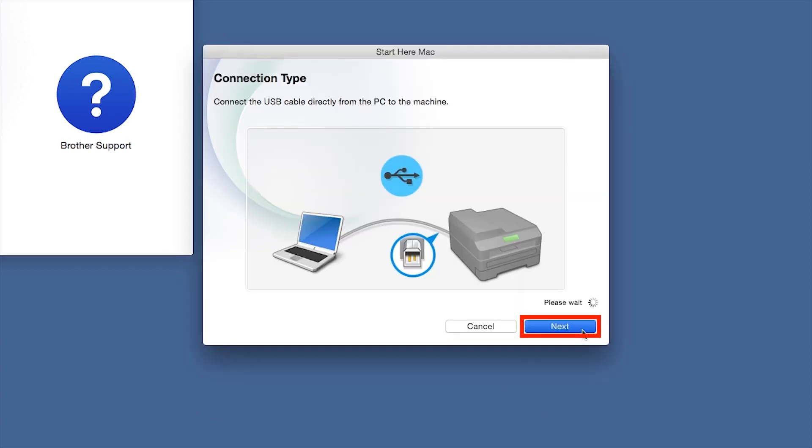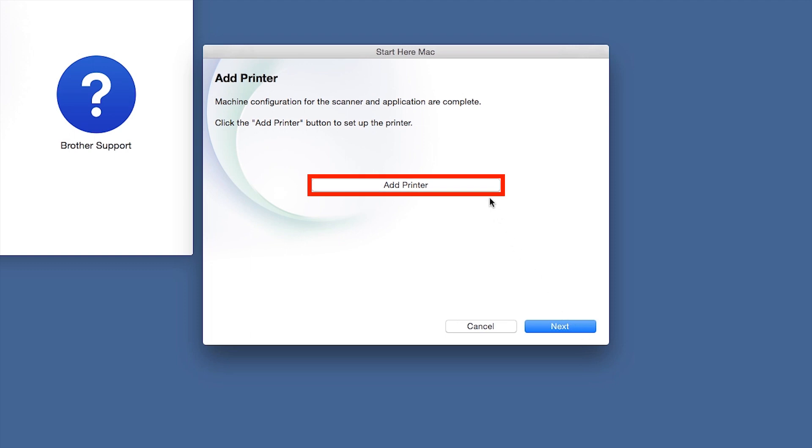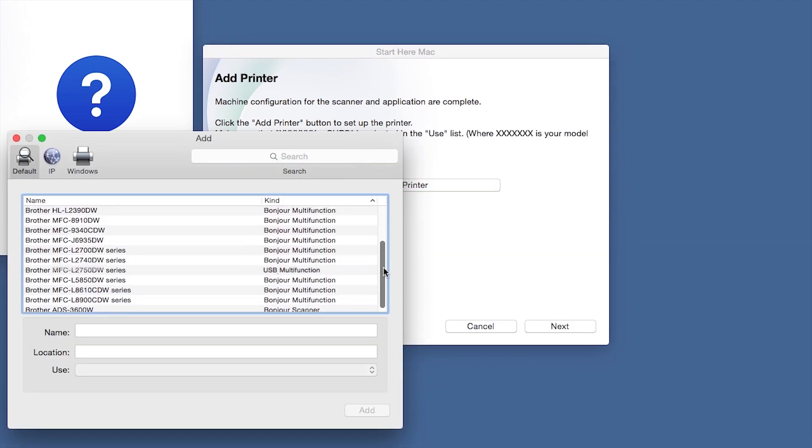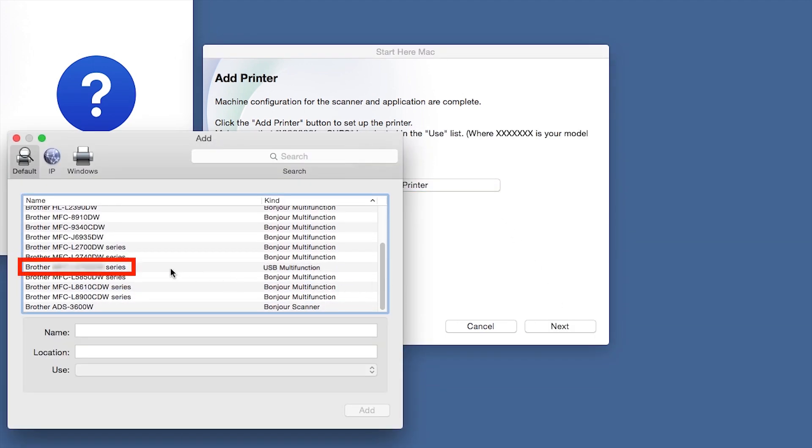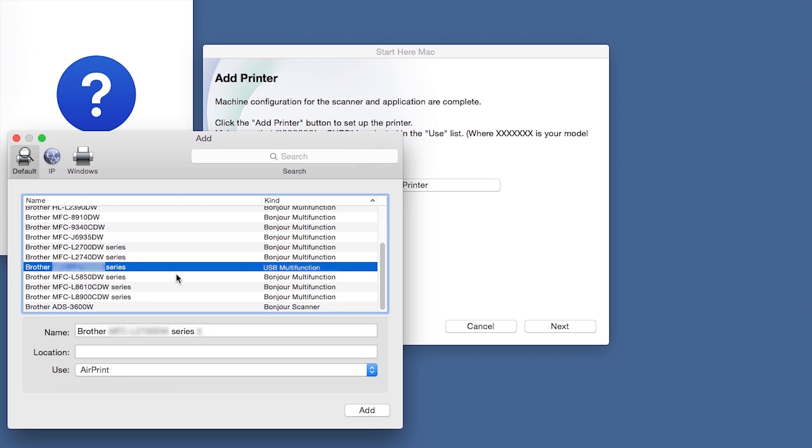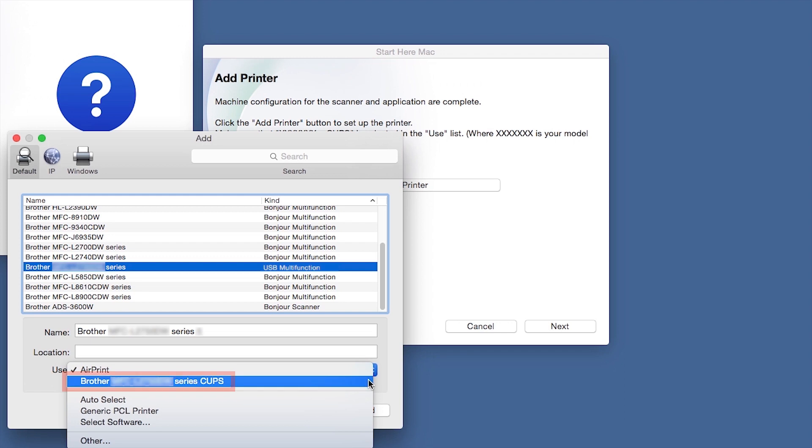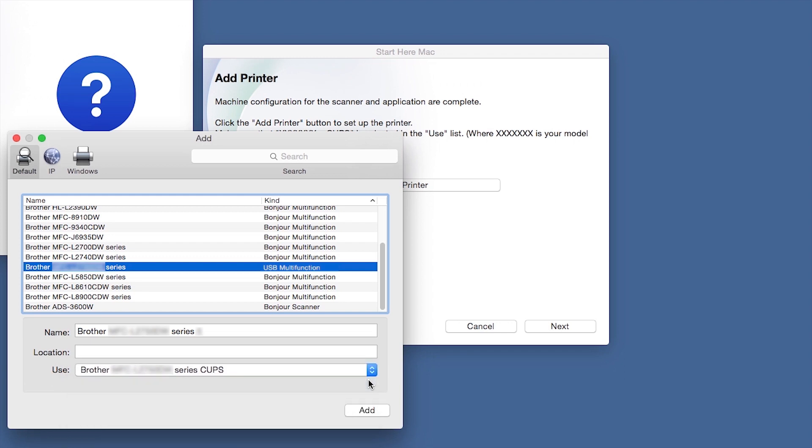Click Next. Click Add Printer. Choose your machine from the list. From the Use drop-down, choose the Brother Cups driver for full printing capabilities. Click Add.